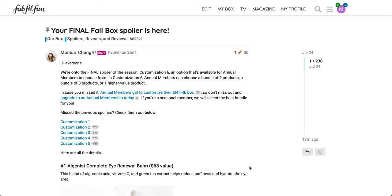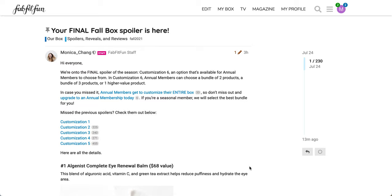Hello and welcome back to the channel. This is Meredith and I have the final fall 2021 box spoiler for FabFitFun just below. So if you are new to the channel, the way that I do my spoiler videos is I do a little bit of research where I find all of the additional information I can about the product and just provide it to you all in one video so that you can look back on it as you make your selection.